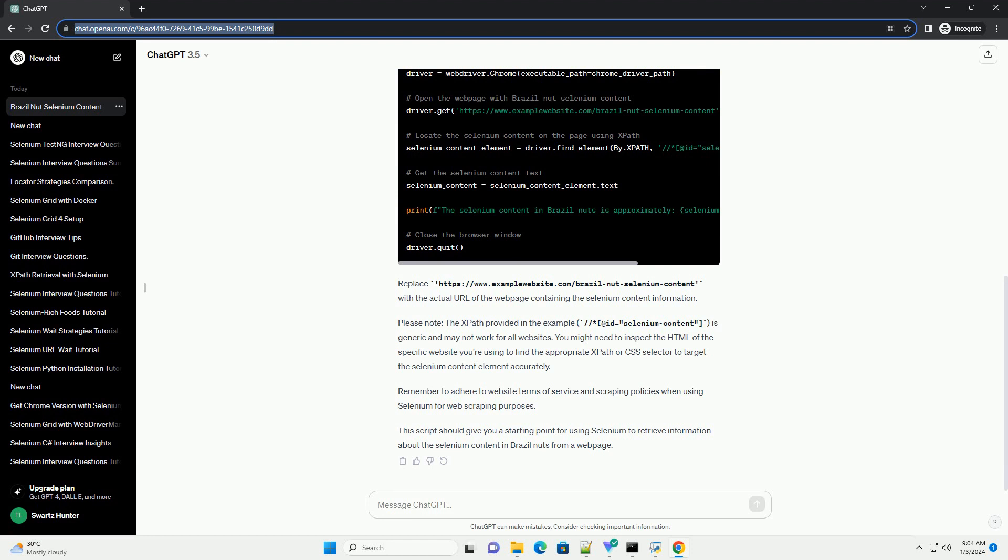Please note, the x path provided in the example, //*[@id='selenium_content'], is generic and may not work for all websites. You might need to inspect the HTML of the specific website you're using to find the appropriate x path or CSS selector to target the selenium content element accurately.